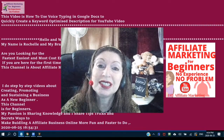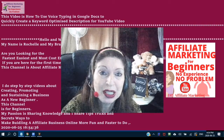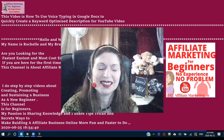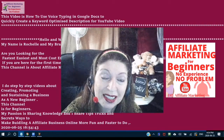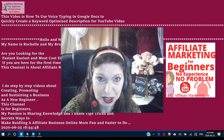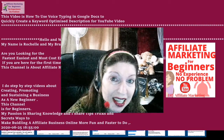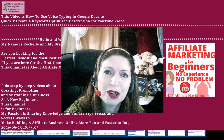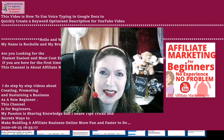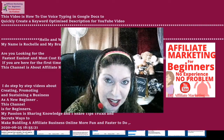I do step-by-step video tutorials that show you exactly what to do and how to do it. This channel is for beginners. My passion is sharing my knowledge and I do tons and tons of research to be able to offer you the right information. I share tips, tricks, and secrets all the time.